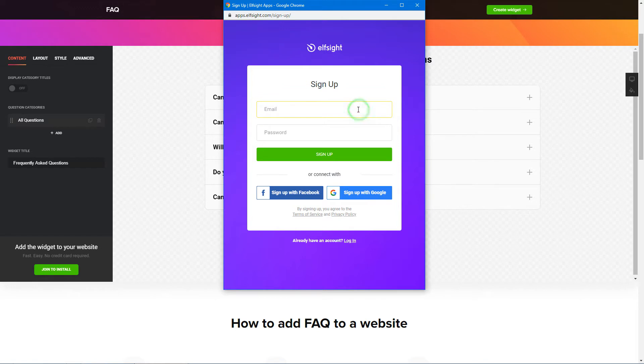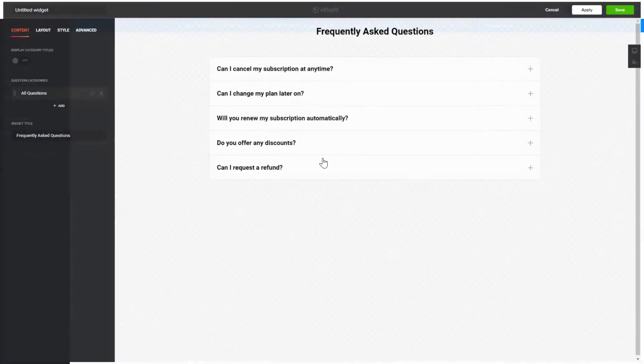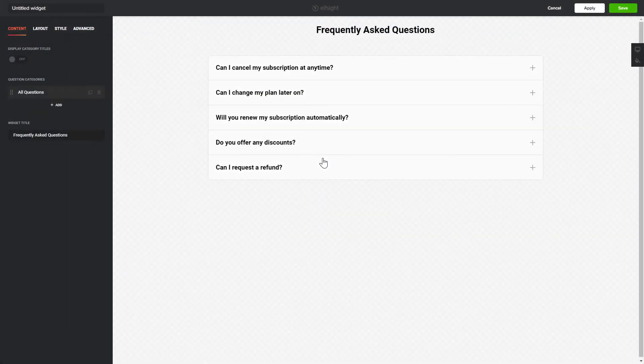Log in or sign up to Elfsight Apps. This is free, no credit card required. After you sign up, you'll see the widget that you have just created. Click Save.